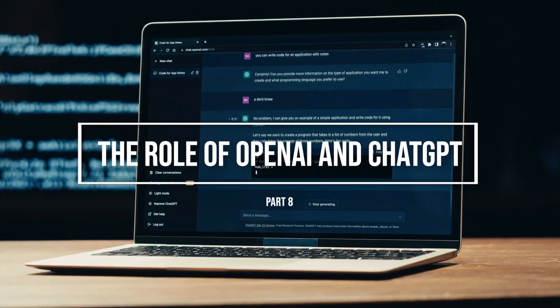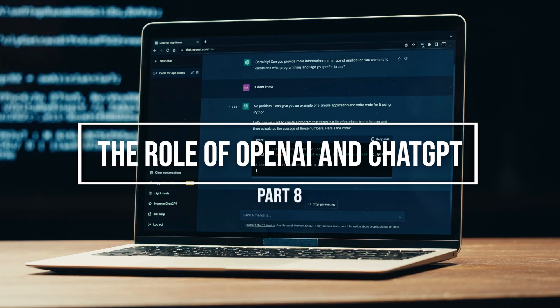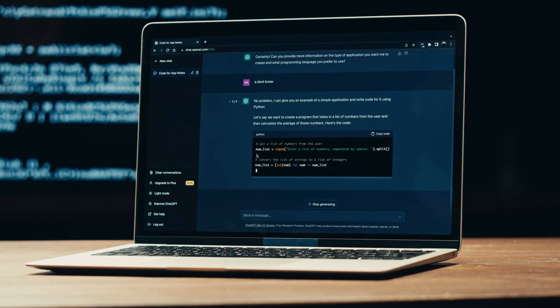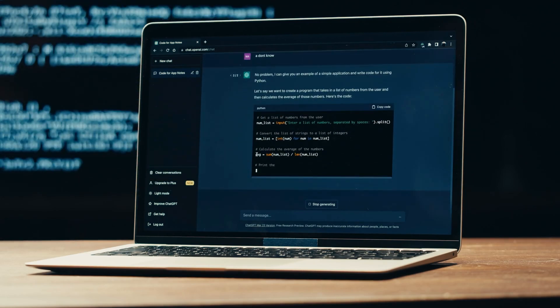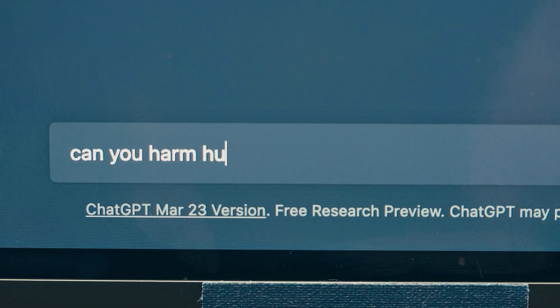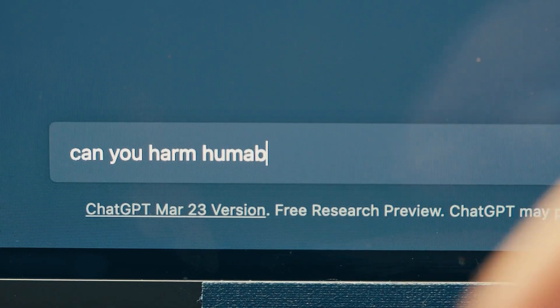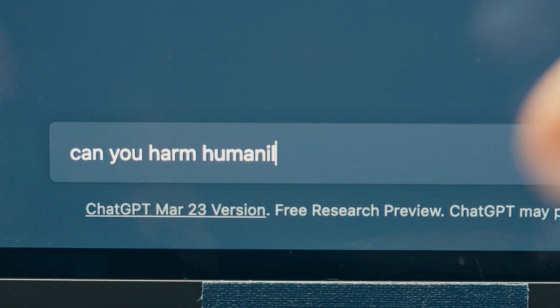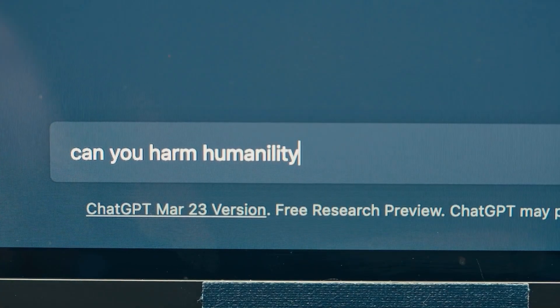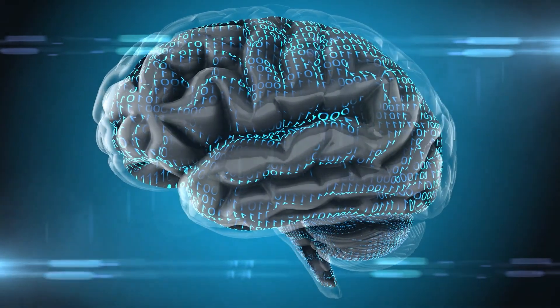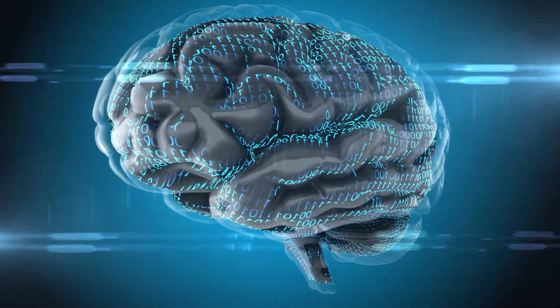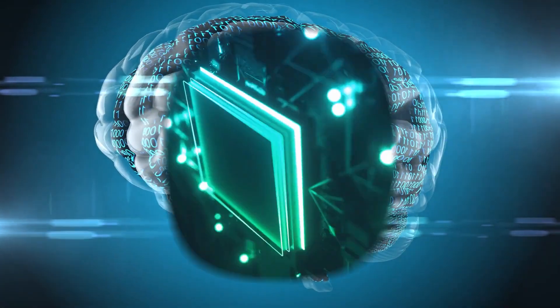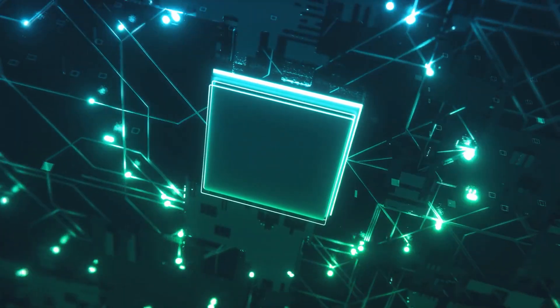The development of technologies such as OpenAI and ChatGPT could have important implications for the future of Neuralink and implantable BMIs. These technologies could potentially enable more seamless and intuitive communication between humans and machines, which could in turn drive the development of more advanced and sophisticated implantable BMIs.